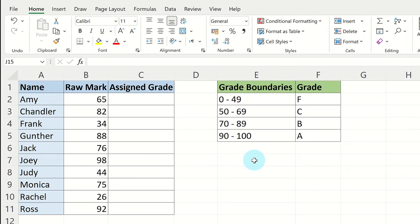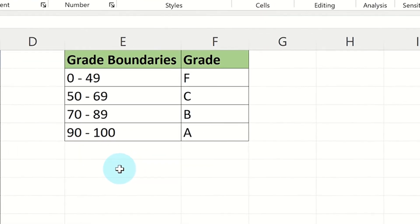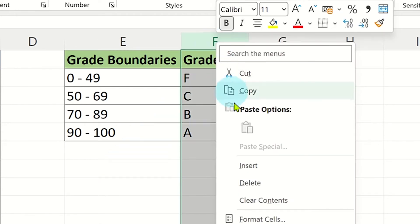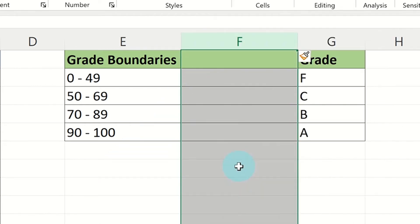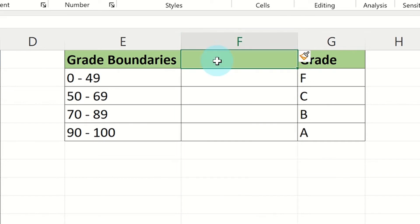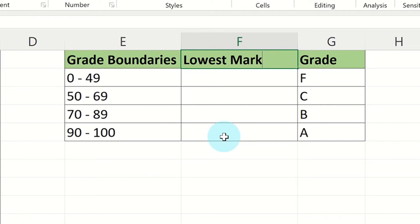First, insert a new column between the grade boundaries and grade columns. You can do this by right clicking on the whole column and selecting INSERT. You can now name this column LOWEST MARK. You now need to write out the lowest raw mark score needed for each grade in this new column.